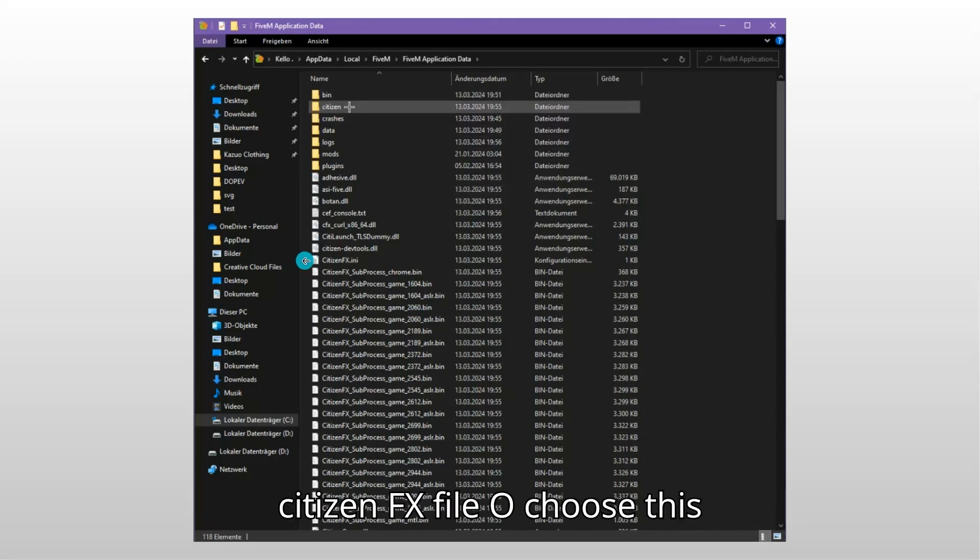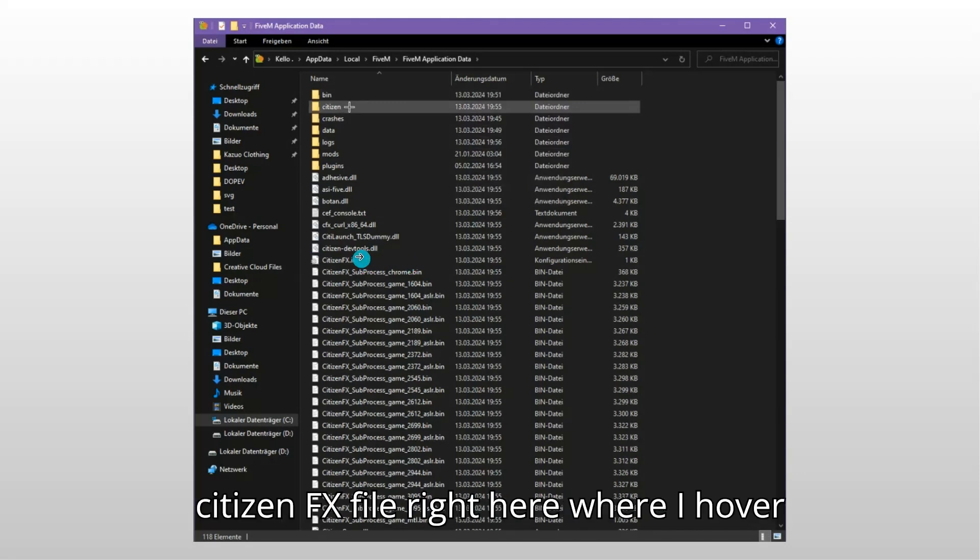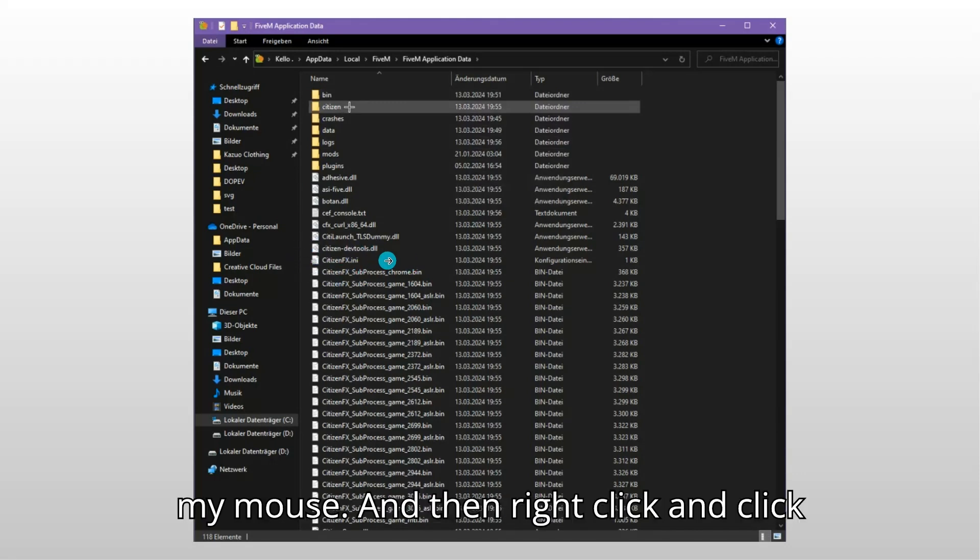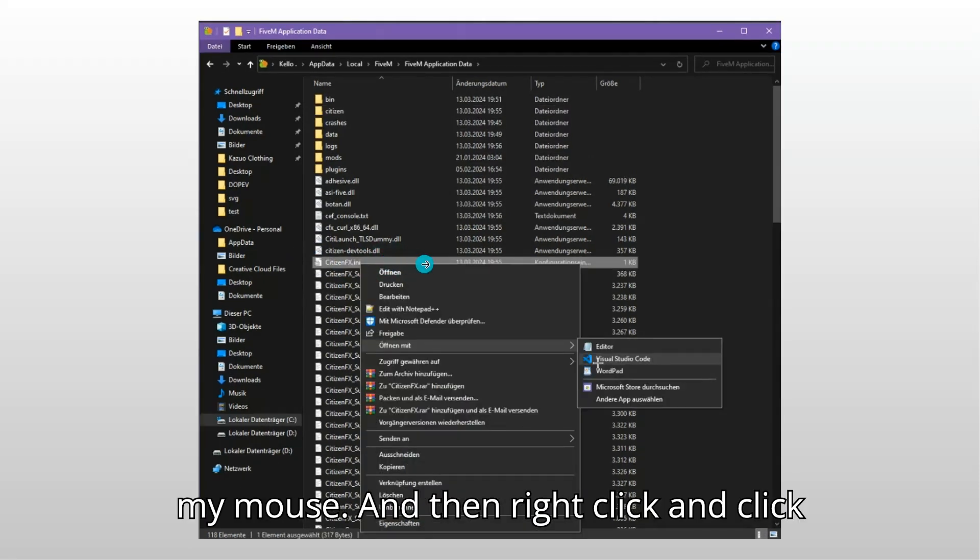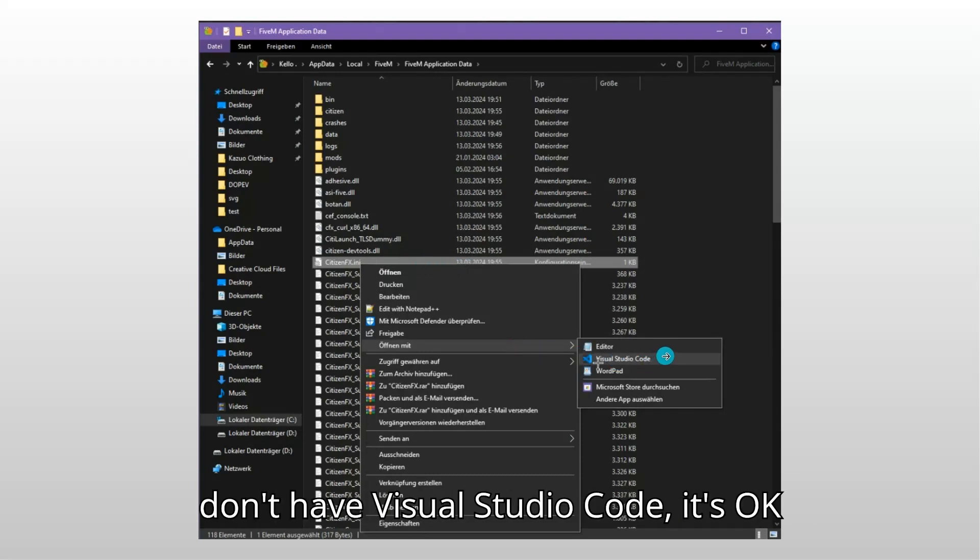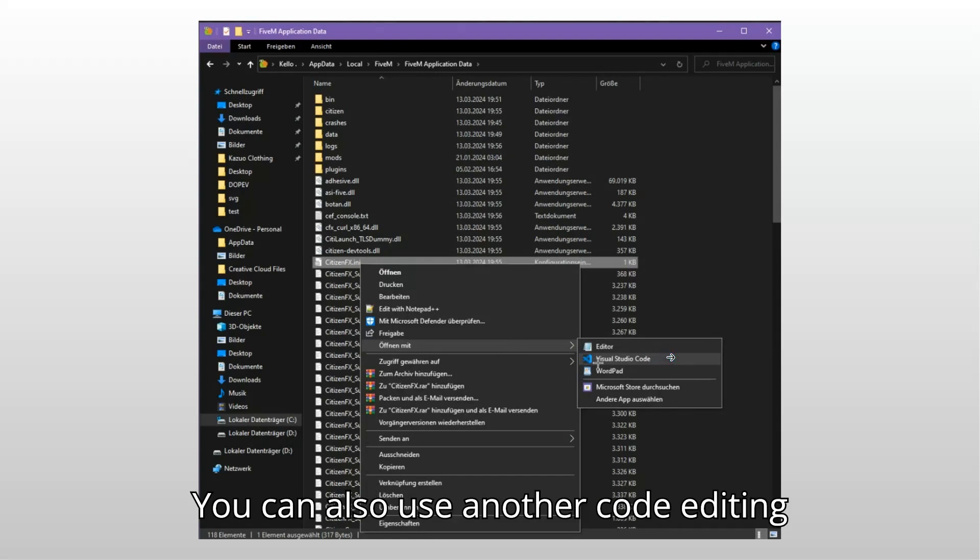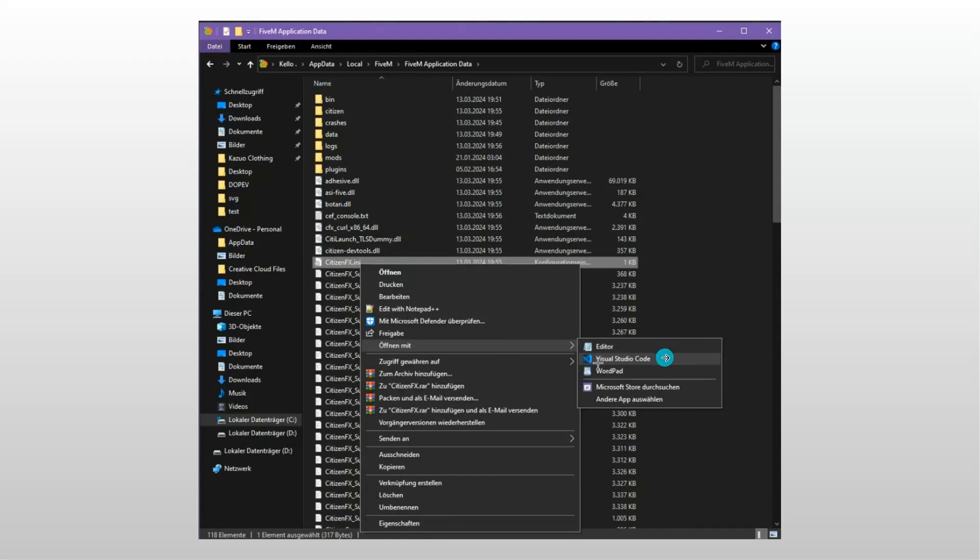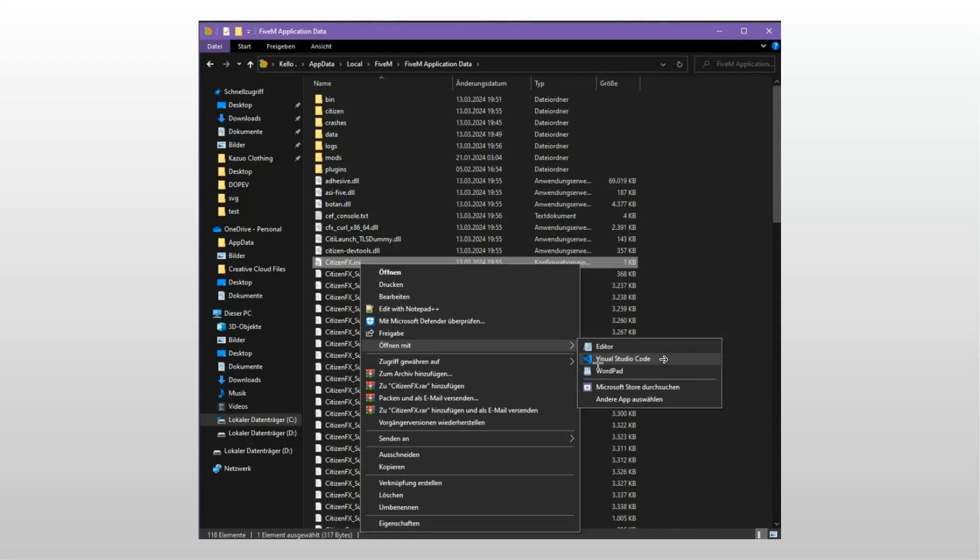Choose this citizen fx file right here where I hover my mouse, then right click and click Open with Visual Studio Code. Now if you don't have Visual Studio Code it's okay, you can also use another code editing app, but you just need an app that allows you to edit the code basically.